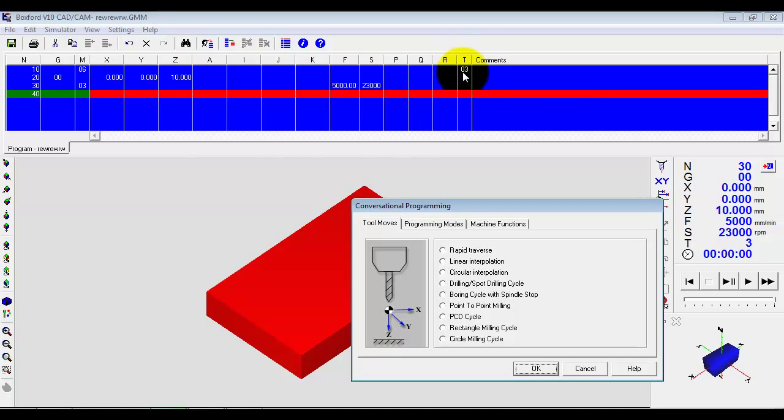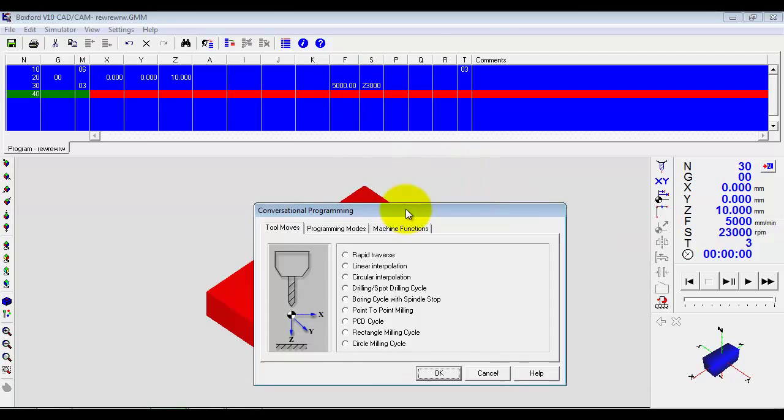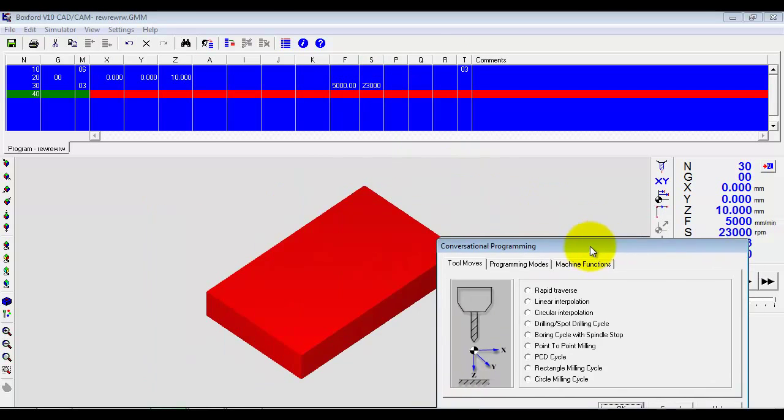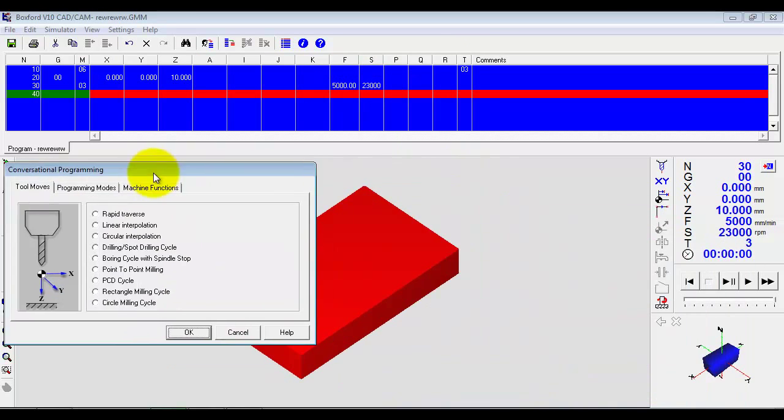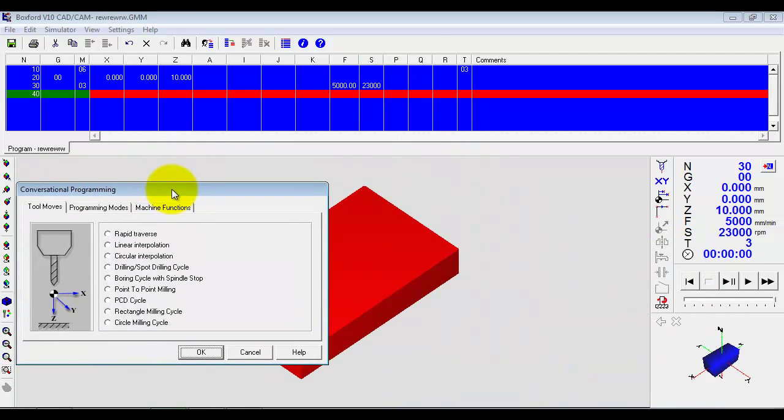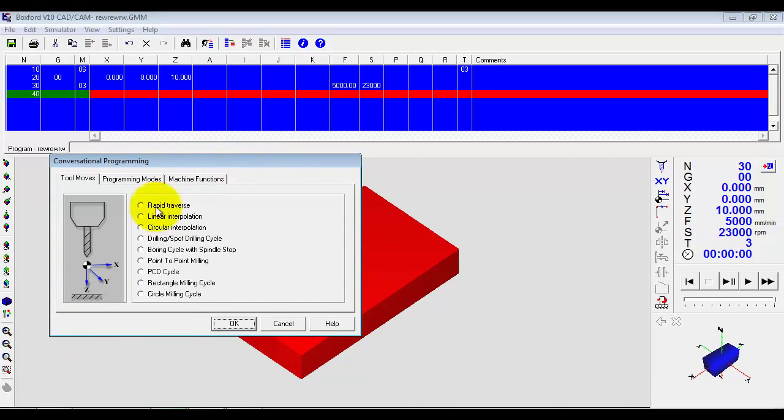Please select the cutter, which I have, and it has actually now created the first few lines of the program. It has started the spindle for the correct speed and feed for the material that we selected when we came into it. Then it says what would you like to do next.